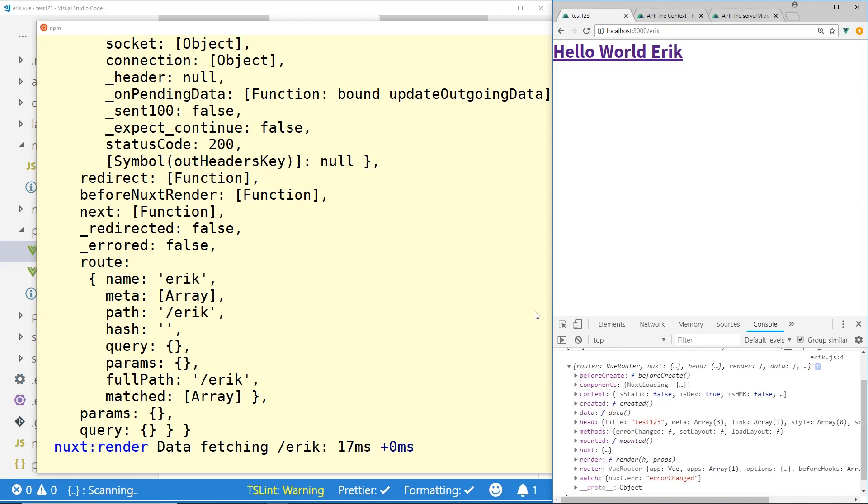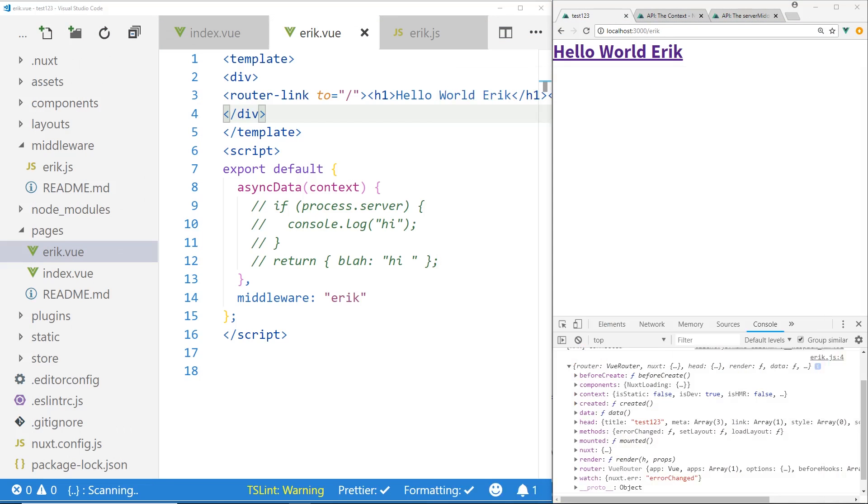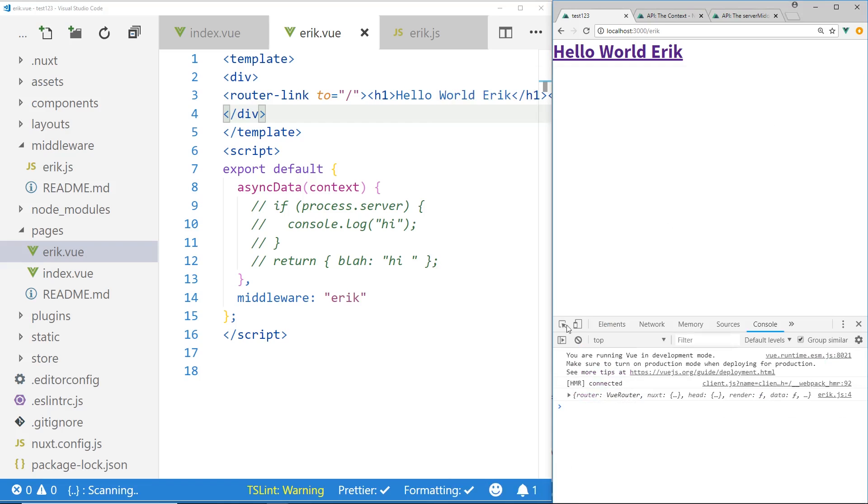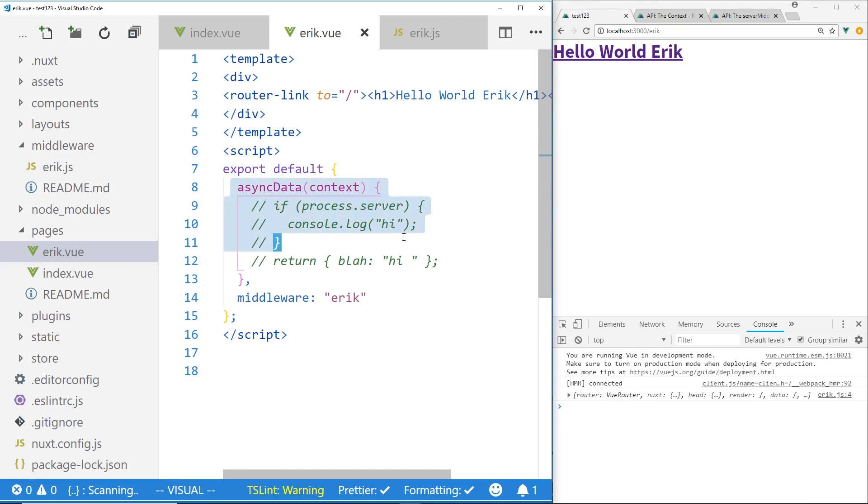So here's the same information in the client side. So once again, just like middleware, just like async data, it only runs on the server side on the initial page load. And then after that, it runs on the client side. So you're probably thinking, well, why bother with this? Why try to even do anything on the server side with this because it doesn't really work? I mean, you can use this if process.server, but it's not perfect.